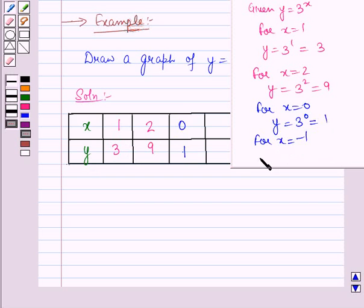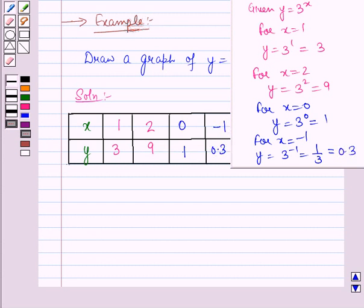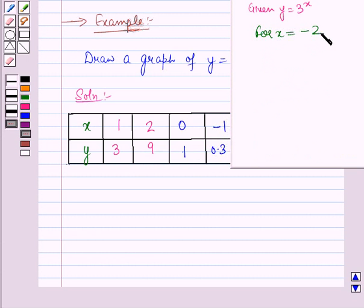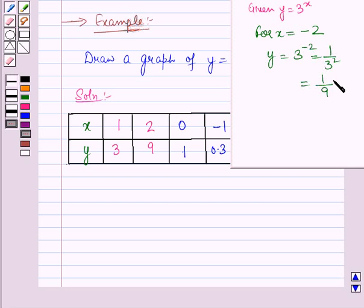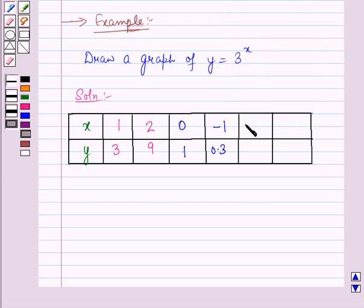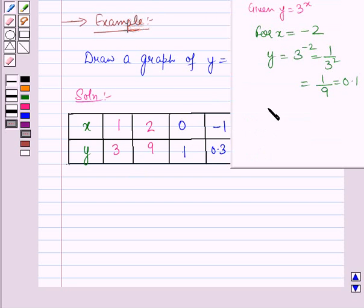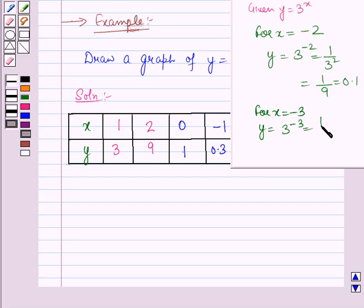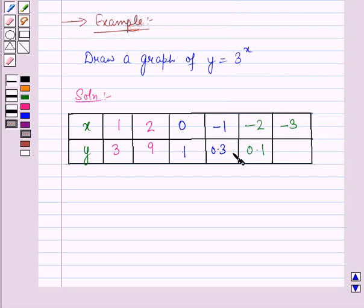For x = -1, y = 3⁻¹ = 1/3, which equals 0.3. For x = -2, y = 3⁻² = 1/3² = 1/9, which equals 0.1. For x = -3, y = 3⁻³ = 1/3³ = 1/27, which equals 0.03.